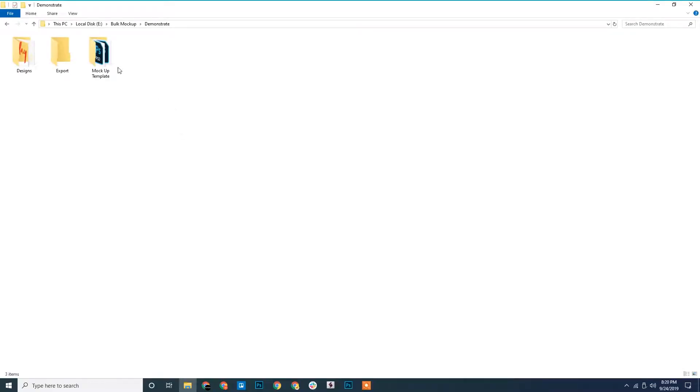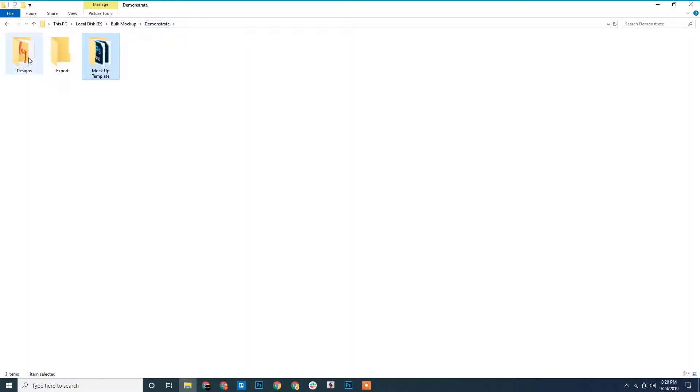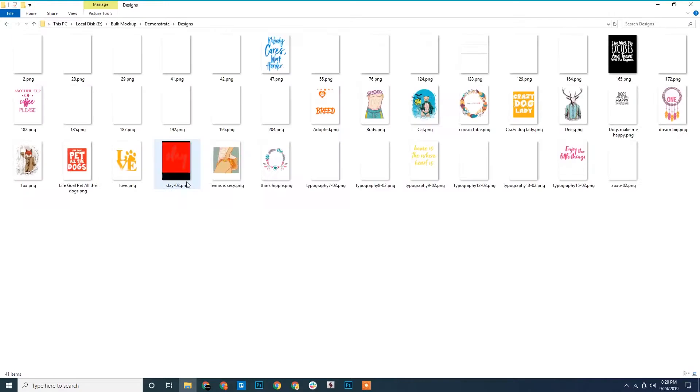We have three folders here. One is the mockup template folder, where we have all our PSD templates. Then we have the designs folder and we have the designs here.